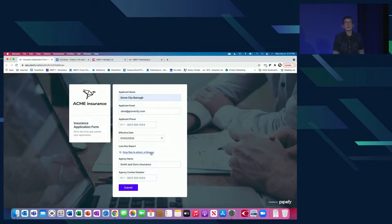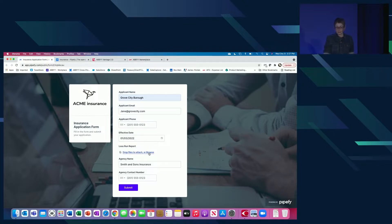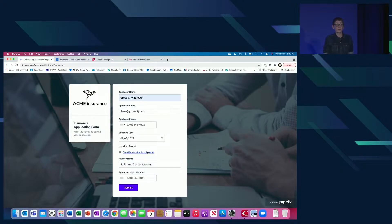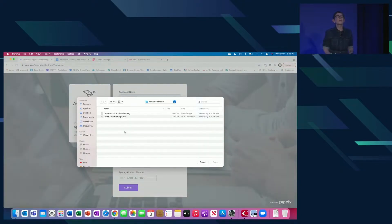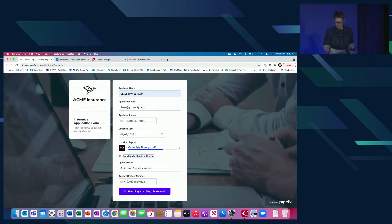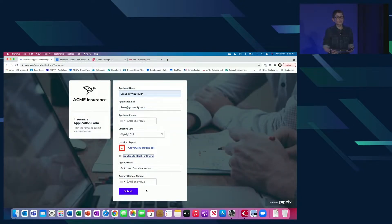Legacy OCR software is outdated, it's complex. They can handle standard forms, but what about non-standard forms? What about things like loss runs and invoices that may have the same information but come in countless different formats?